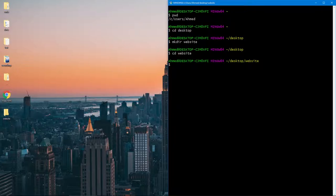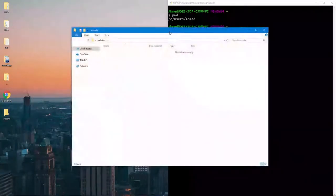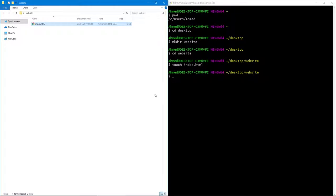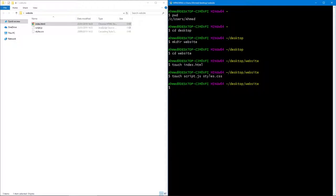Our website needs an index.html, so let's create that. We can do 'touch index.html', and hitting Enter will create an index.html which is empty and has nothing inside it. Let's say we wanted to create more files — a script.js file and a styles.css file. We can create multiple files with touch: 'touch script.js styles.css'. And there we go — we have both our files on the left-hand side.